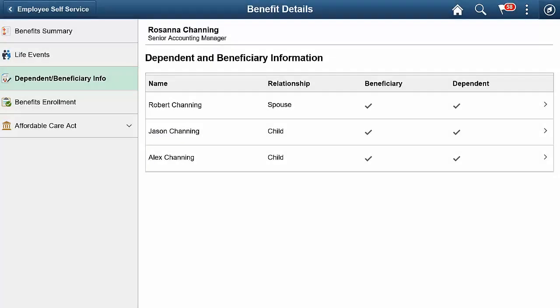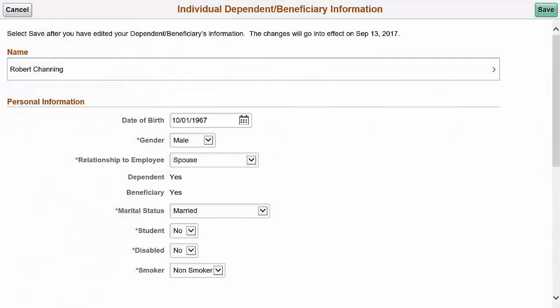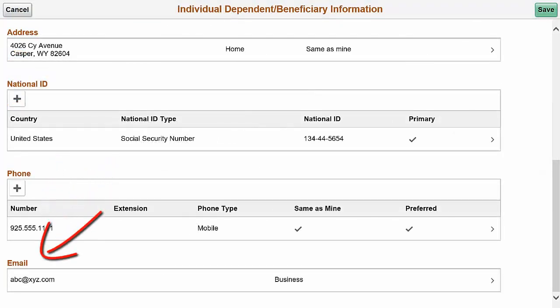You now have a fluid dependent and beneficiary information page to update personal details of all your dependents and beneficiaries. You can add additional phone numbers or an email address for your dependents and beneficiaries. This completes our discussion of the Employee Self-Service Dependent and Beneficiary Enhancement.